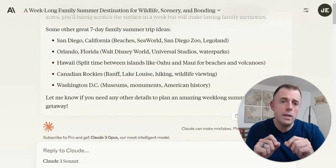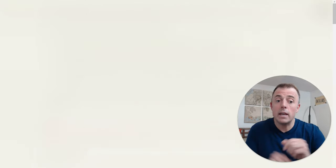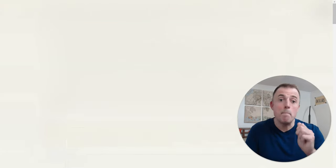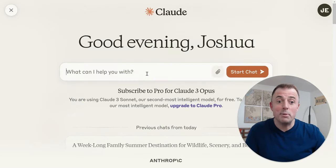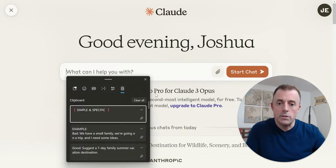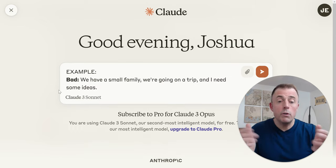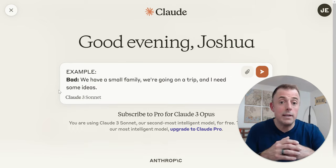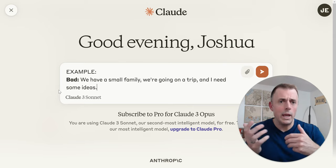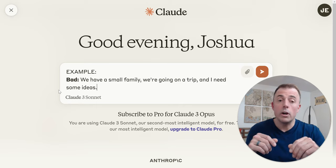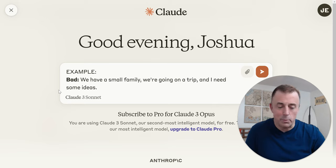We're going to use a planning scenario as if we were planning a family vacation, and I'm going to provide a bad example of starting simple and being specific. So a bad example is: 'We have a small family, we're going on a trip and I need some ideas.' Okay — small according to who? We're going where, when? That's just a bad example.